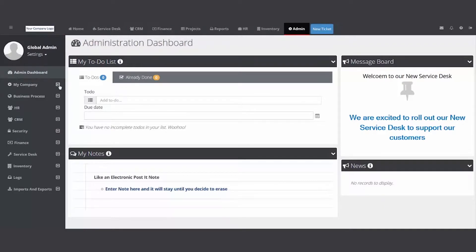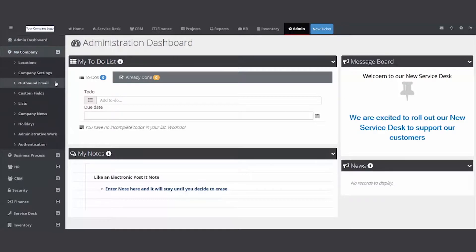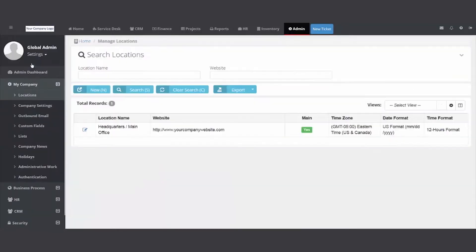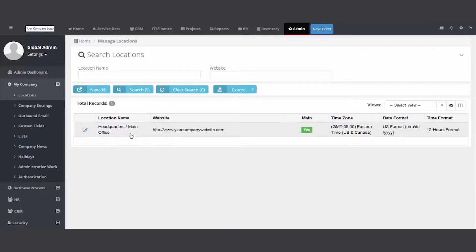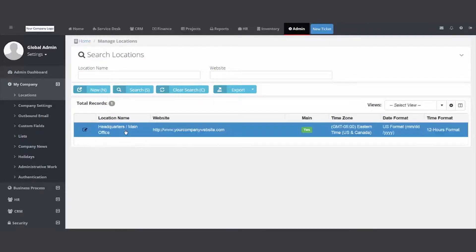I'm going to click on the my company folder, locations. We ship it with main office - this is basically the location of your company. You could have multiple if you have a main office and then maybe a satellite office in a different town or country. I'm going to double click and open up this location.